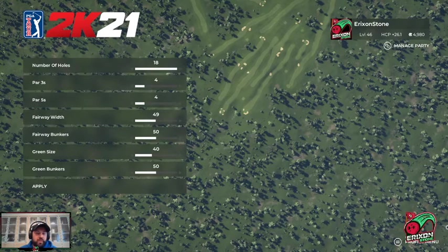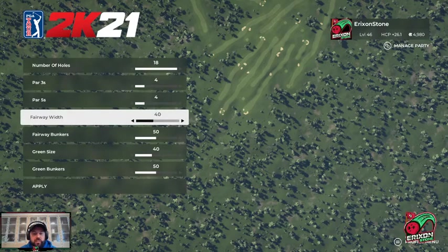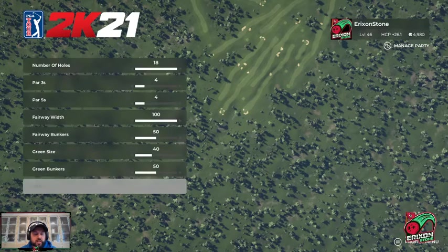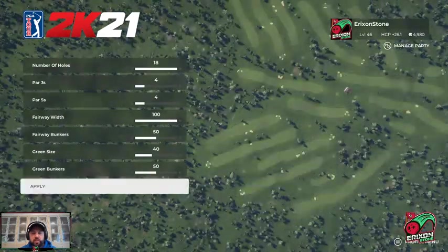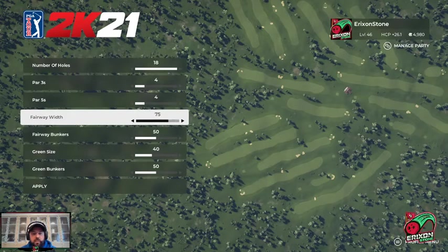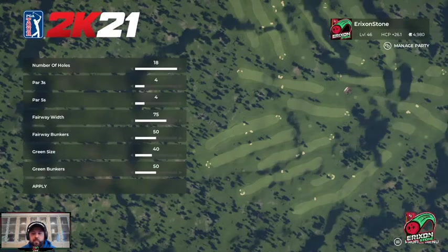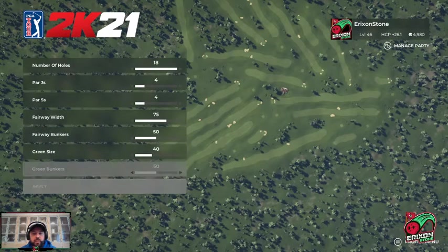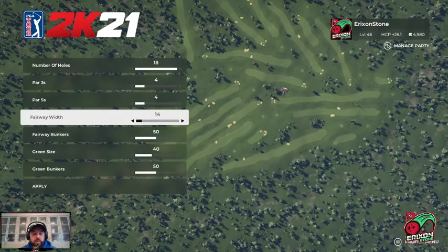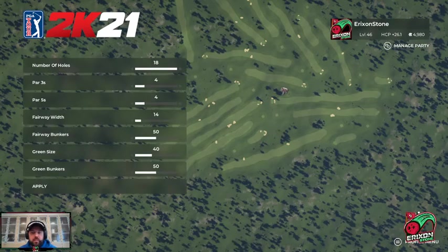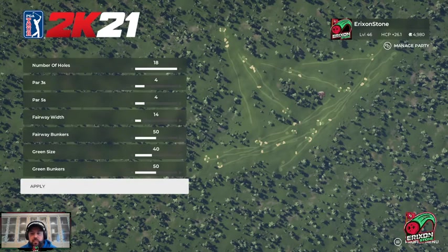I'm going to go to fairway width and change it — I'll make it bigger, set it to 100, and you can see that the fairways get super wide. If I reduce them and apply, I get narrower fairways. If I make them really narrow, you can see how they become really, really razor thin.